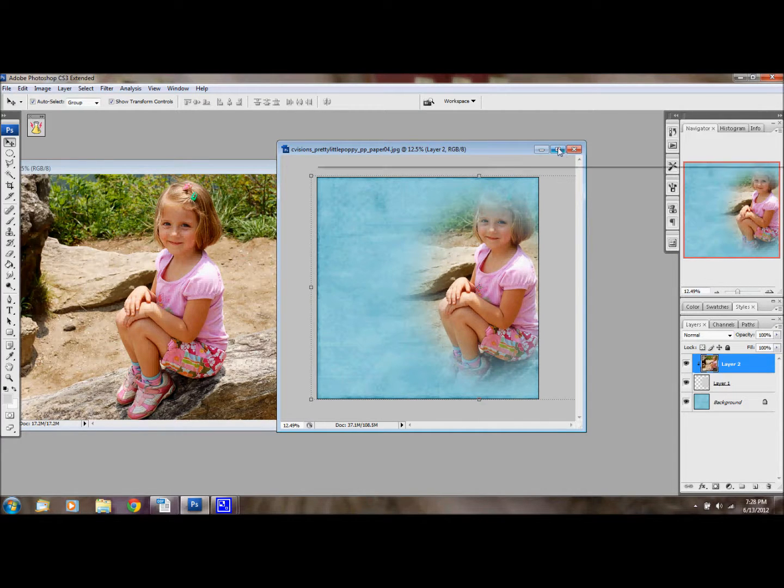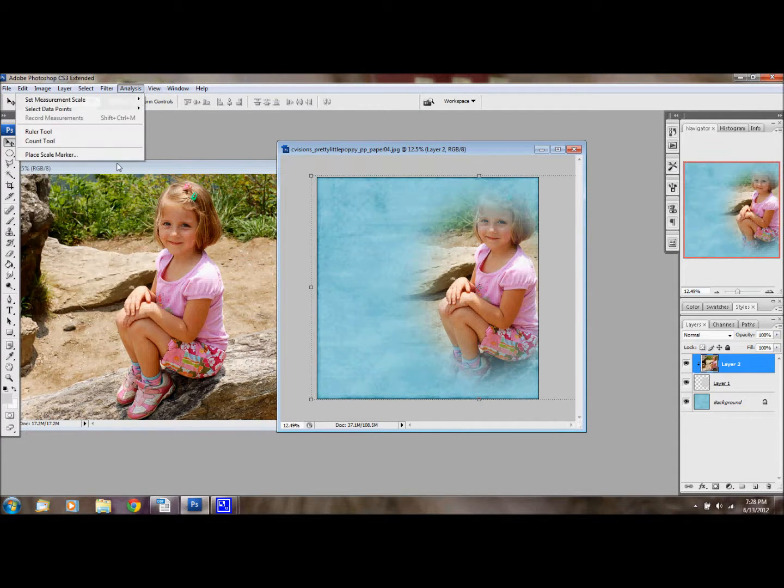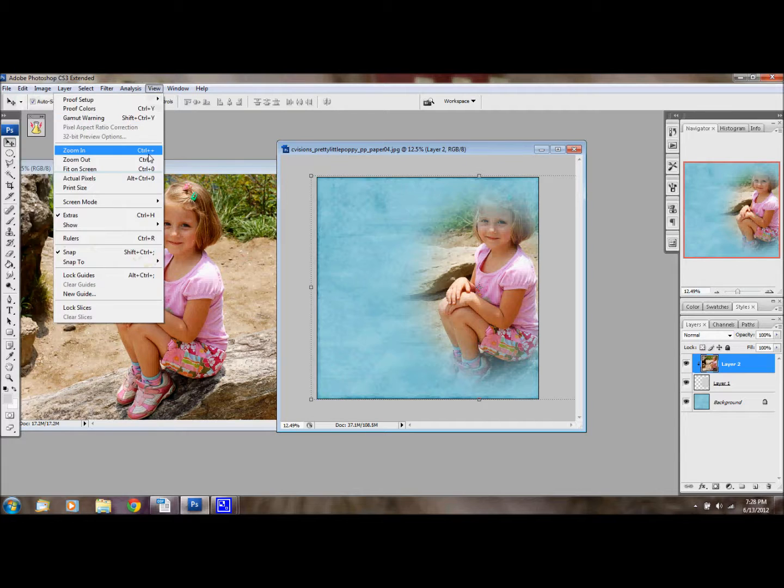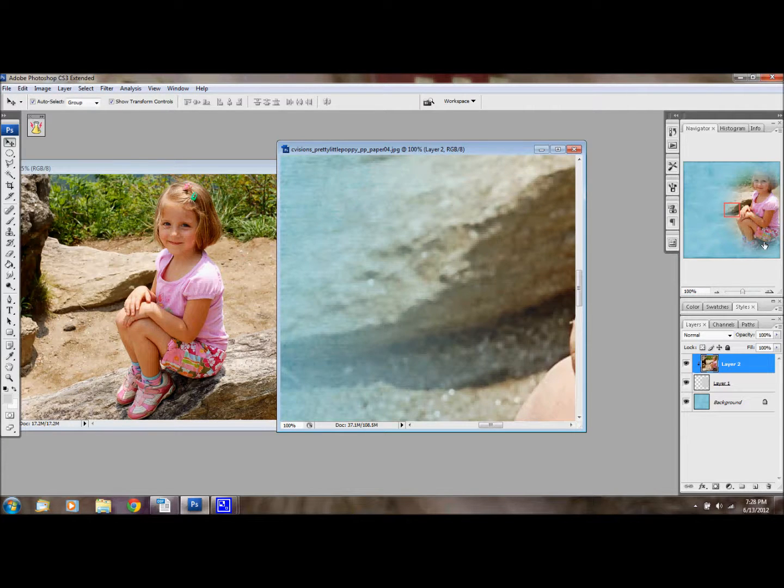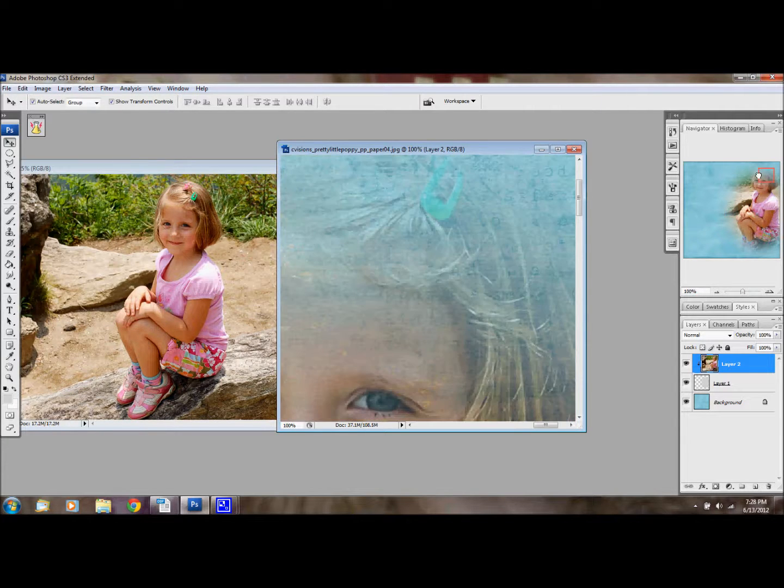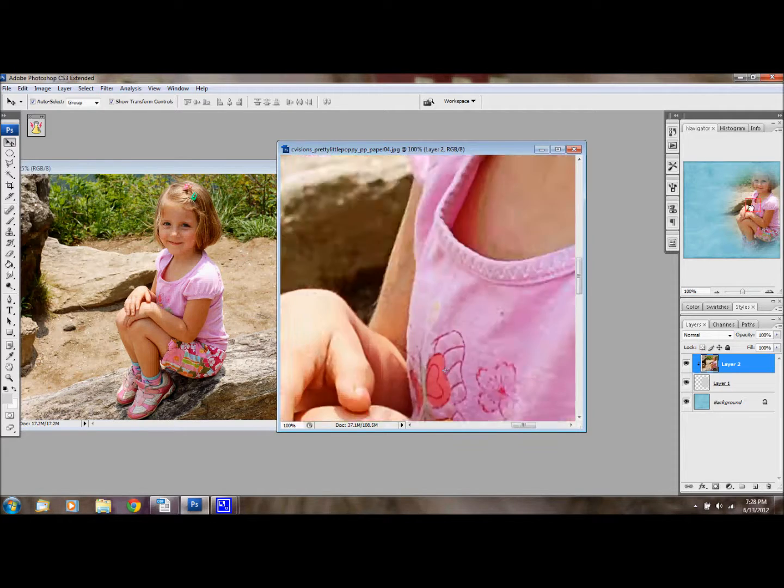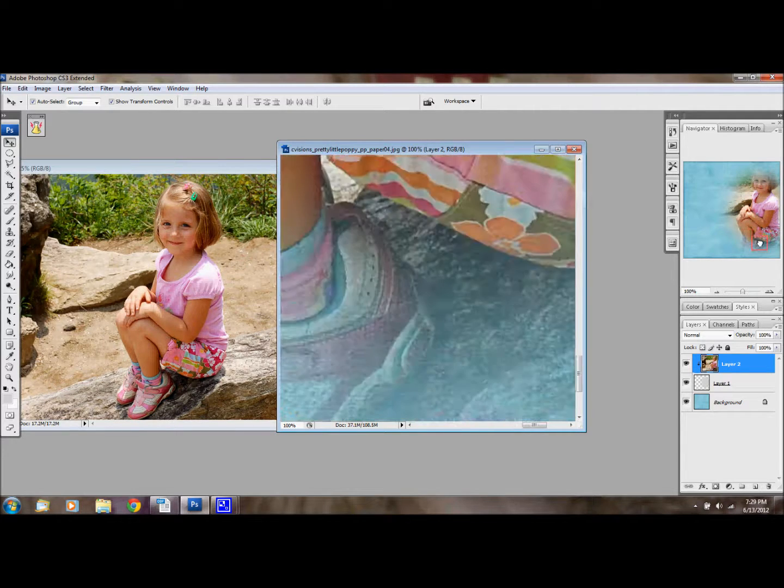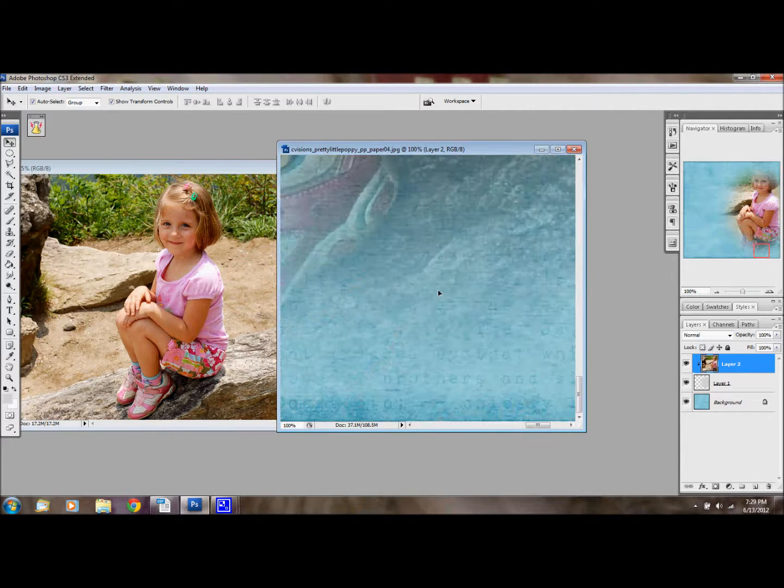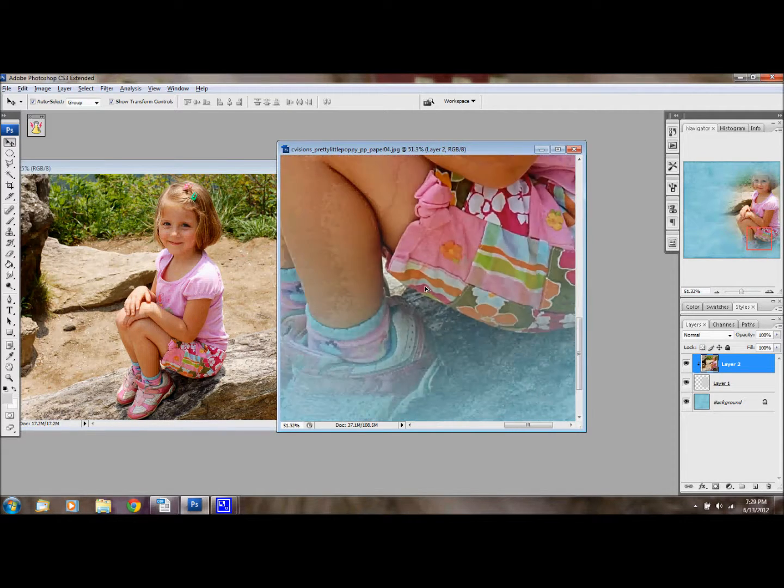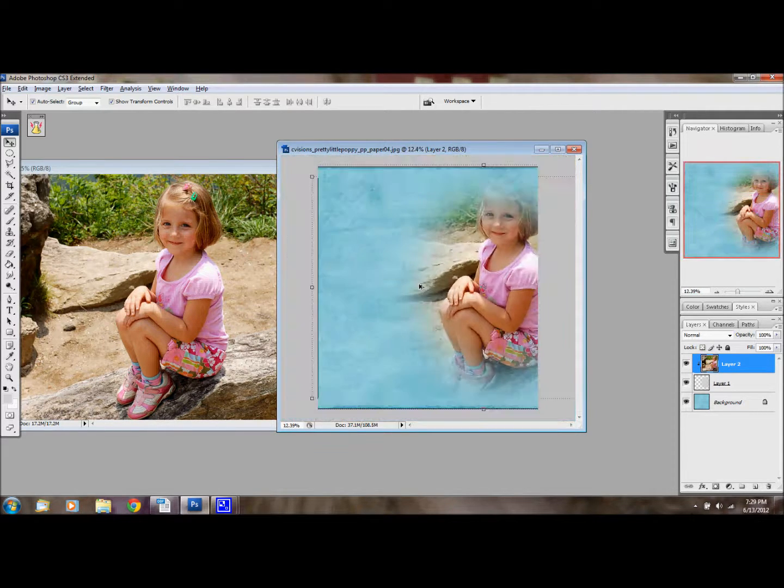And then what I like to do, I like to go and look at my actual pixels and just see kind of what it might look like close up. So you can see, if you have to stretch your photo, you can kind of see what it might look like when you print it.